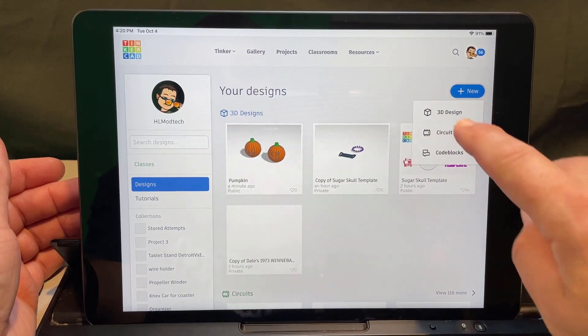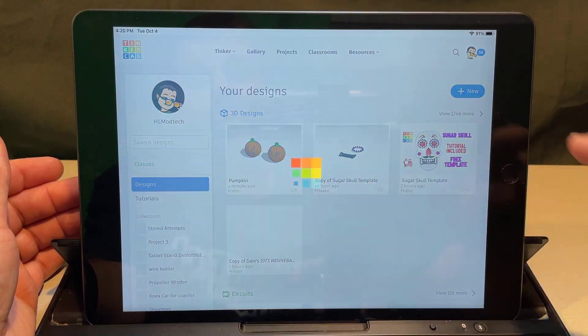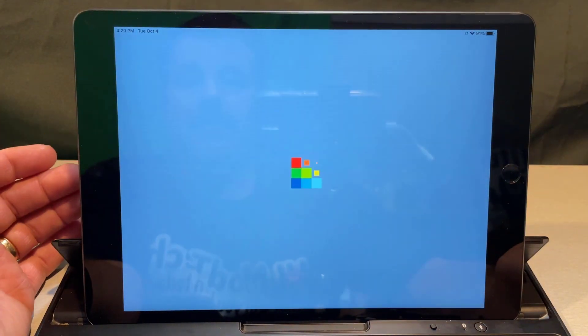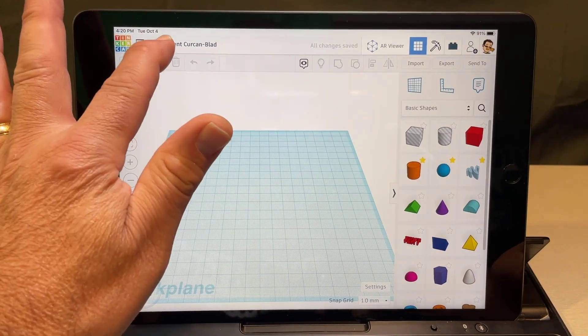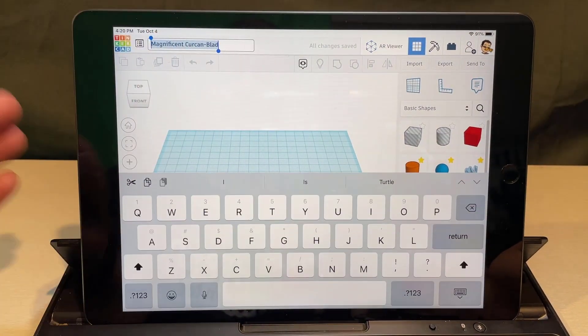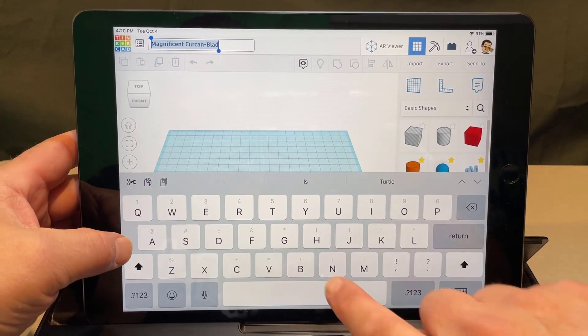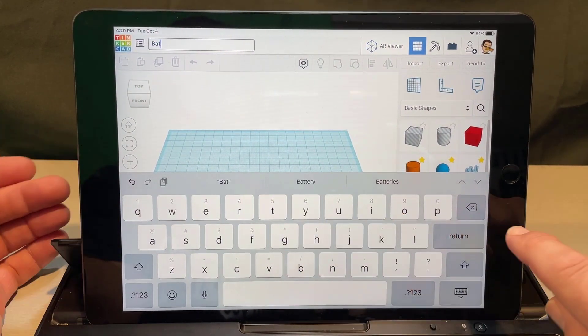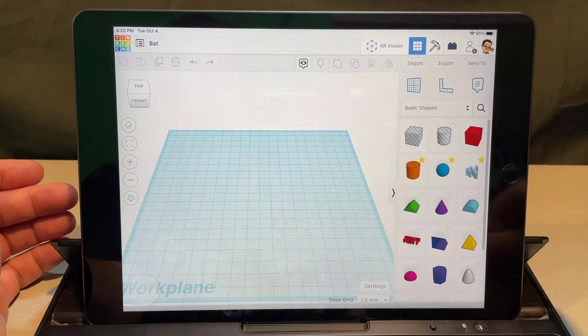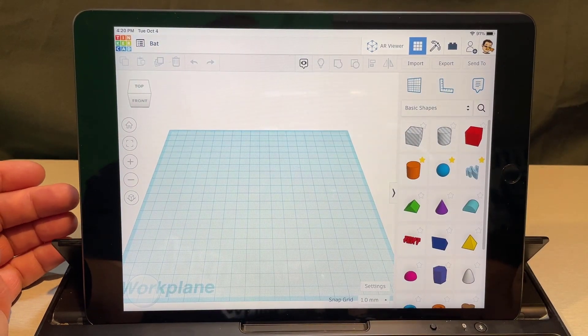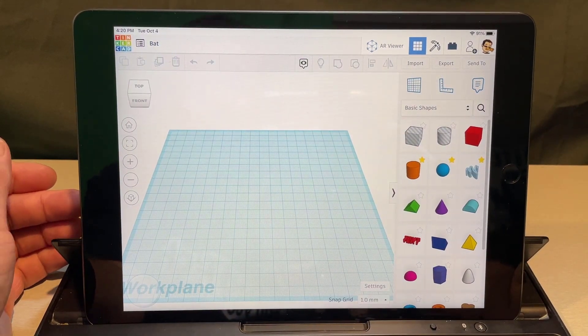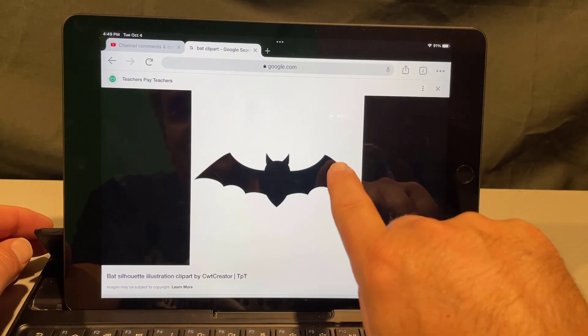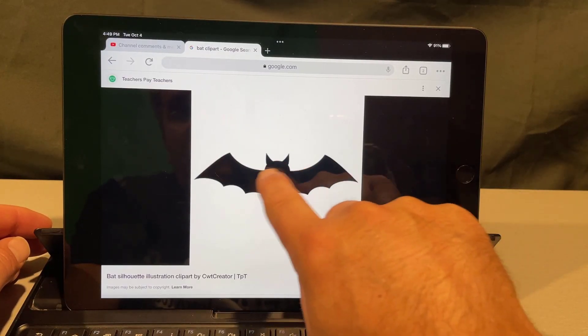Step one, of course, make sure you're on designs. Let's hit new and we're gonna make a 3D design. When it loads, let's name it. I'm gonna name it bat. When you click out here that makes it permanent.